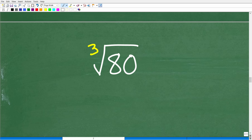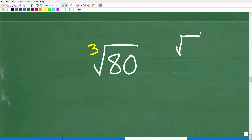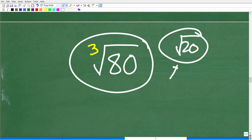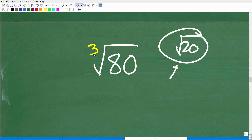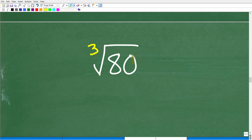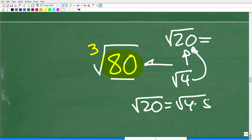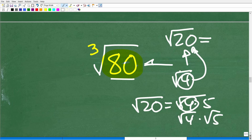So we have the cube root of 80. I just showed you principles of radicals using a square root example — the square root of 20 — and these properties also apply to cube roots. What we probably should do is think of factors of 80. For the square root of 20, we looked for perfect squares as factors. Here we need to think in terms of cube roots — we're looking for perfect cube factors of 80.